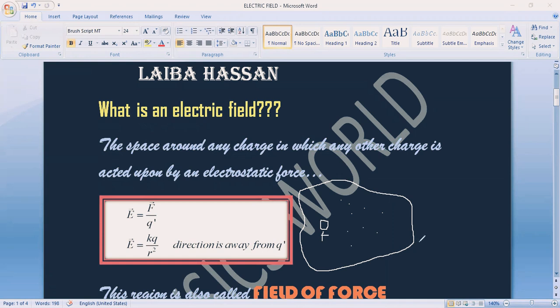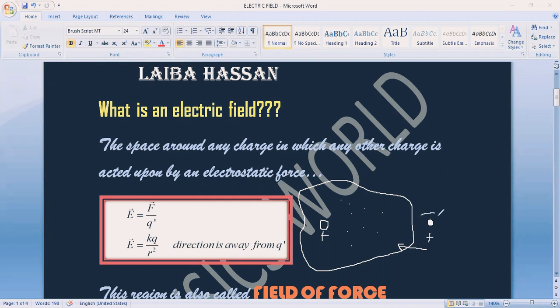To detect or check this field, we use another specific charge which we call a test charge. What will we do in this region? When the test charge is outside this region, no force is exerted. But if it comes into this region — into this field — an electrostatic force will be exerted on the test charge. When it is present in this region, it will exert a repulsive force on it.